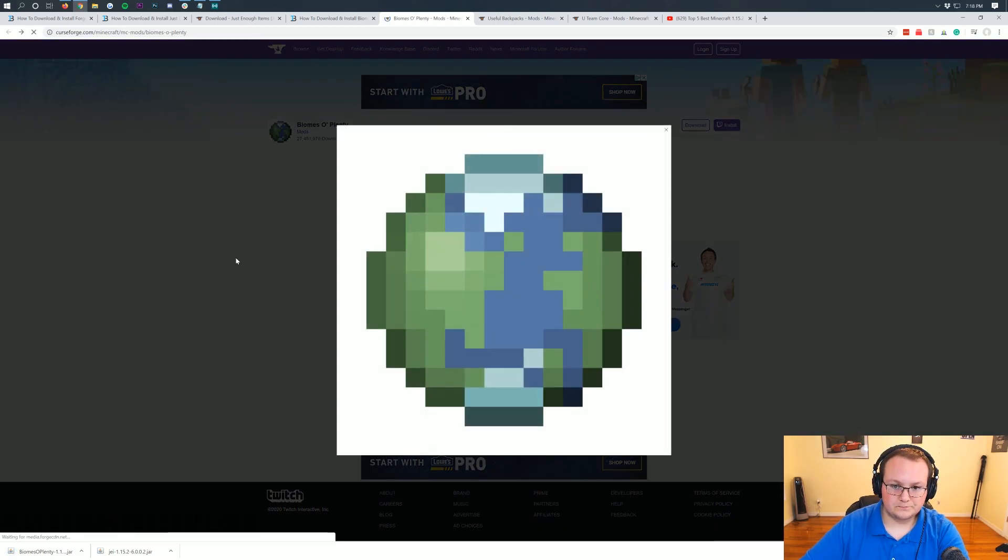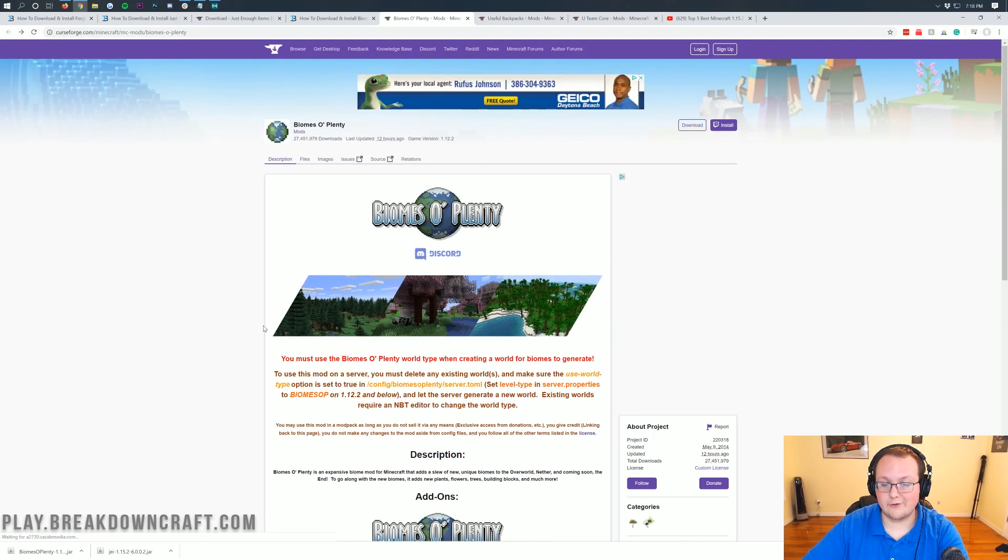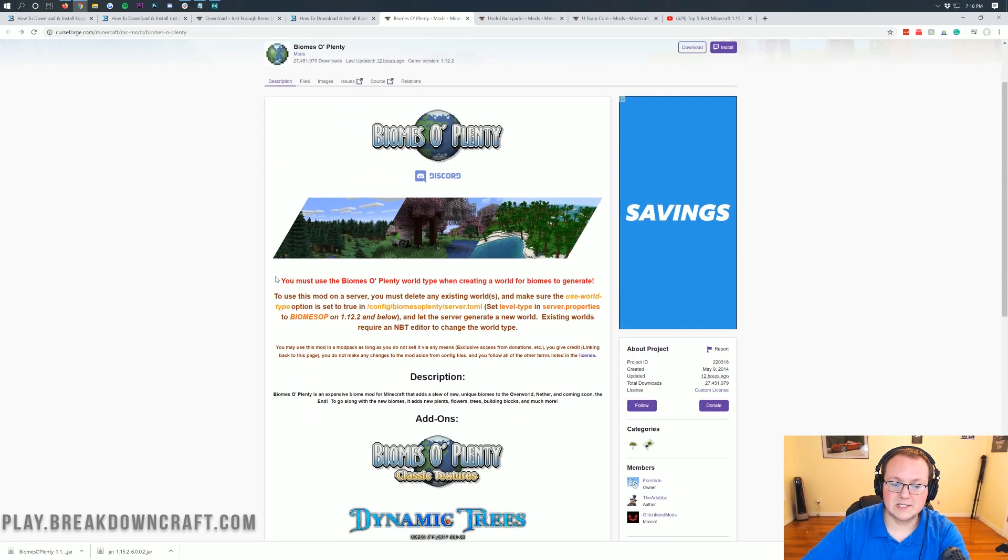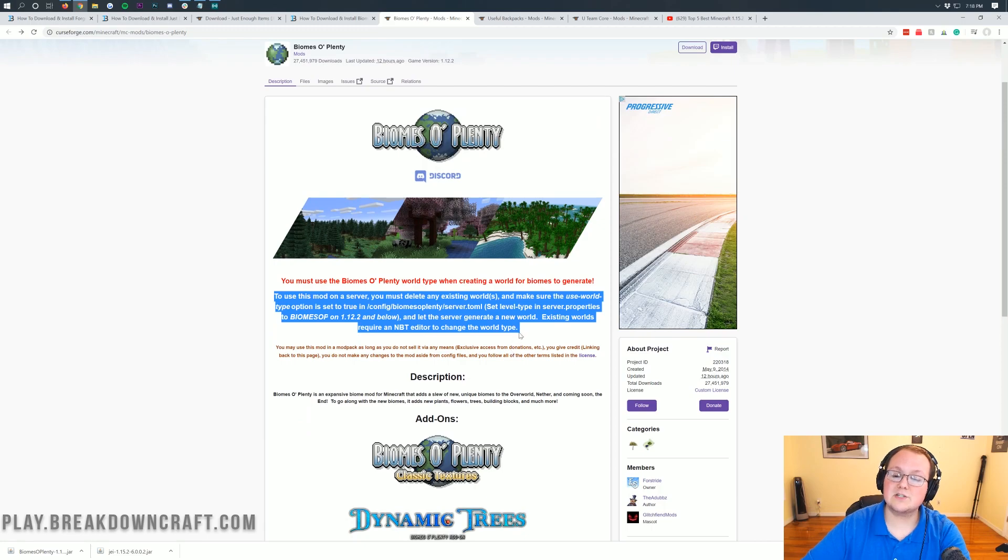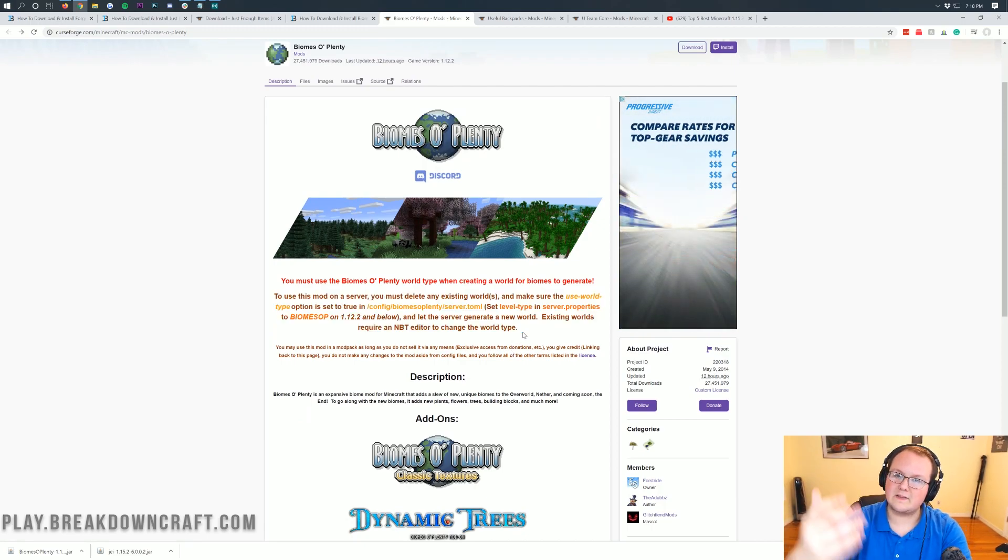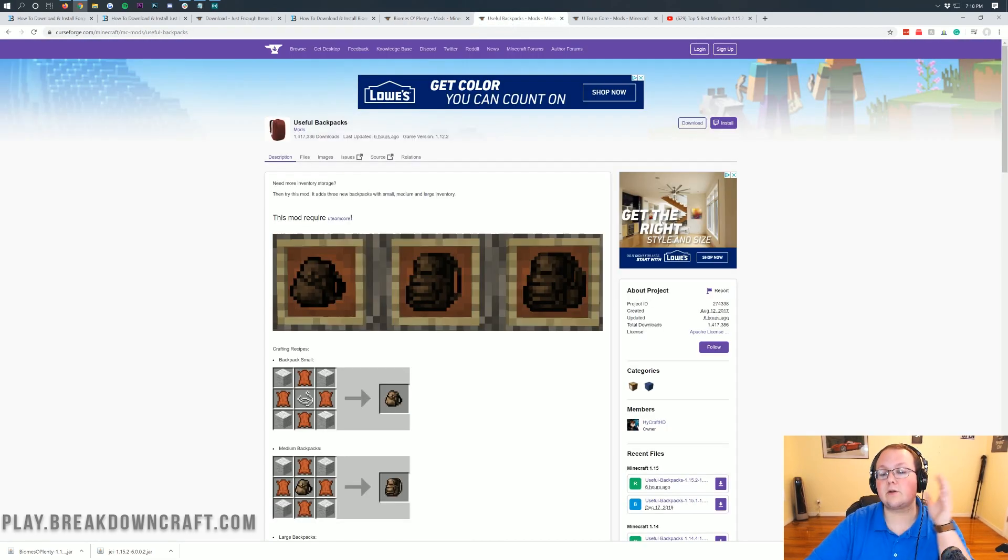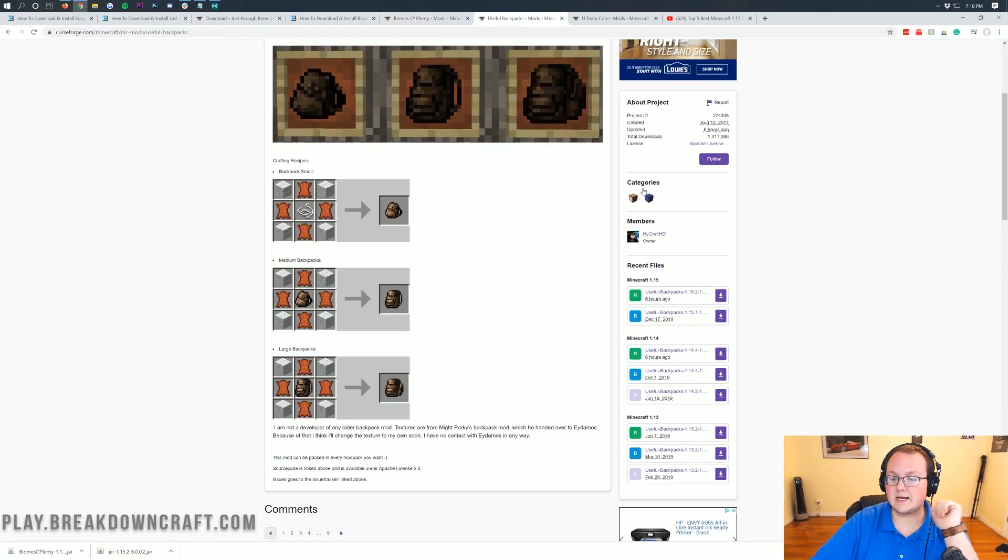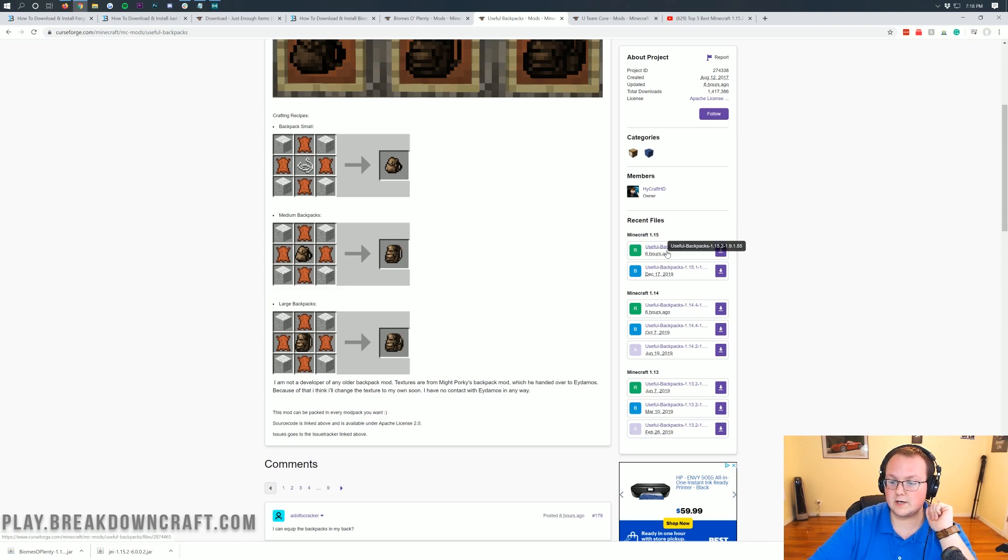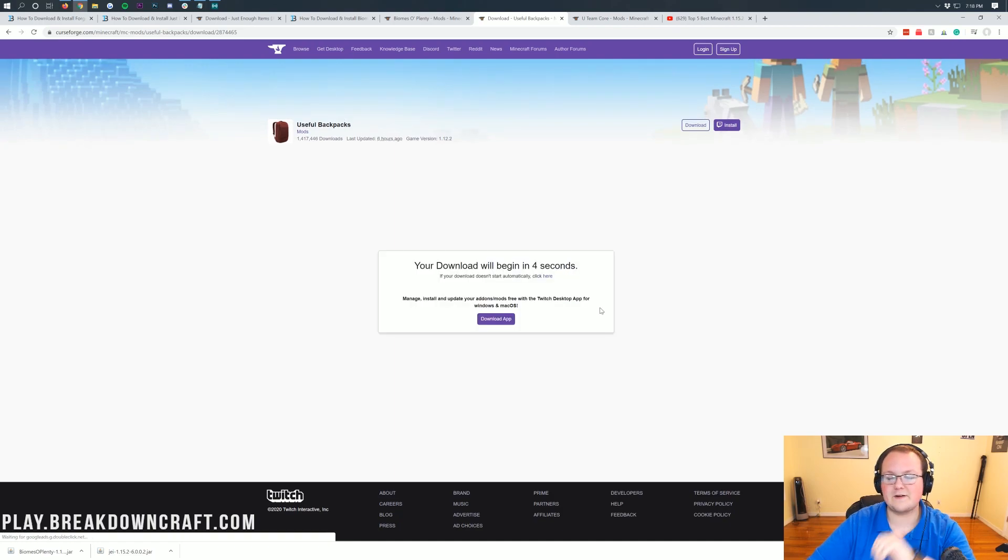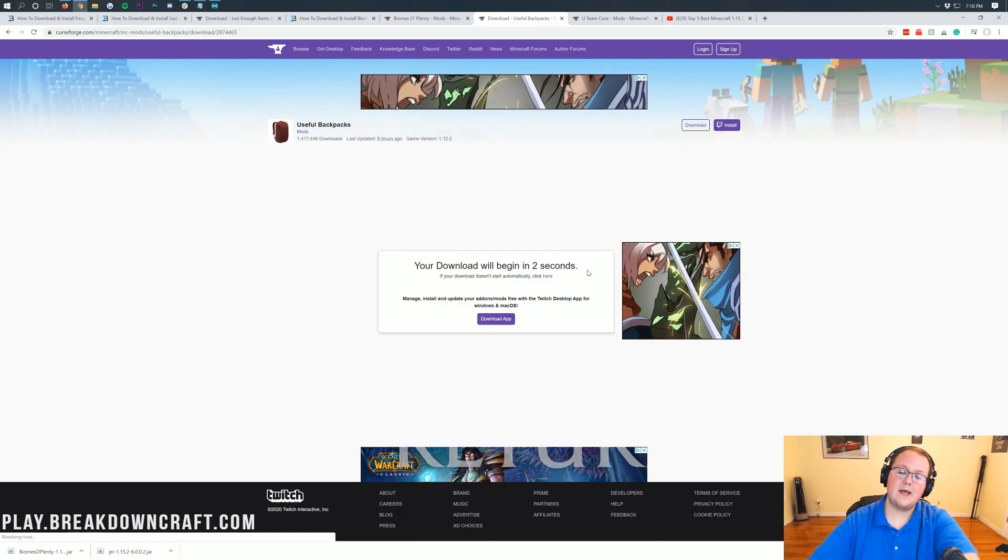Same thing. If you go to the description, that link is going to take you to our website where you can click on the yellow Download Biomes of Plenty button. Come over to the right-hand side, scroll down, find that Minecraft 1.15 section, and click on the purple Download button under the Biomes of Plenty 1.15.2 version. The download will begin in five seconds.